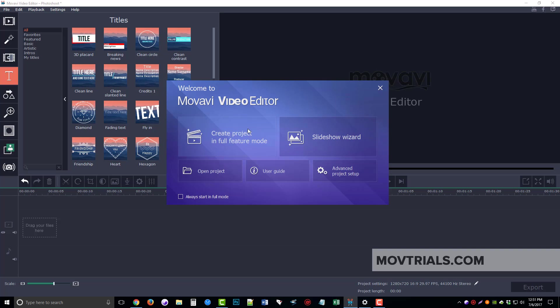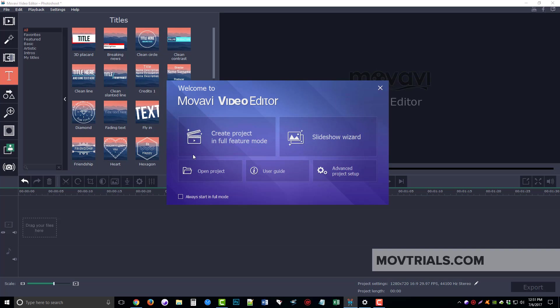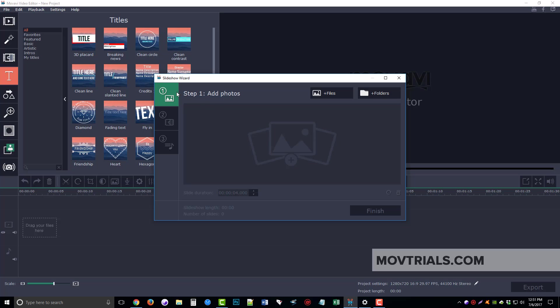The first thing I want to do is show you the Slideshow Wizard and then we'll jump back to full feature mode and I'll show you how I put this video together. When you first get started with your project, the best thing to do is go down here to Advanced Project Setup, click on it, and adjust your settings for your resolution and audio. Once you do that you can click on either one of these options. We're going to do the Slideshow Wizard first — there are only three steps before we get everything put together, and the first thing is to add your files or folders of images and video clips.